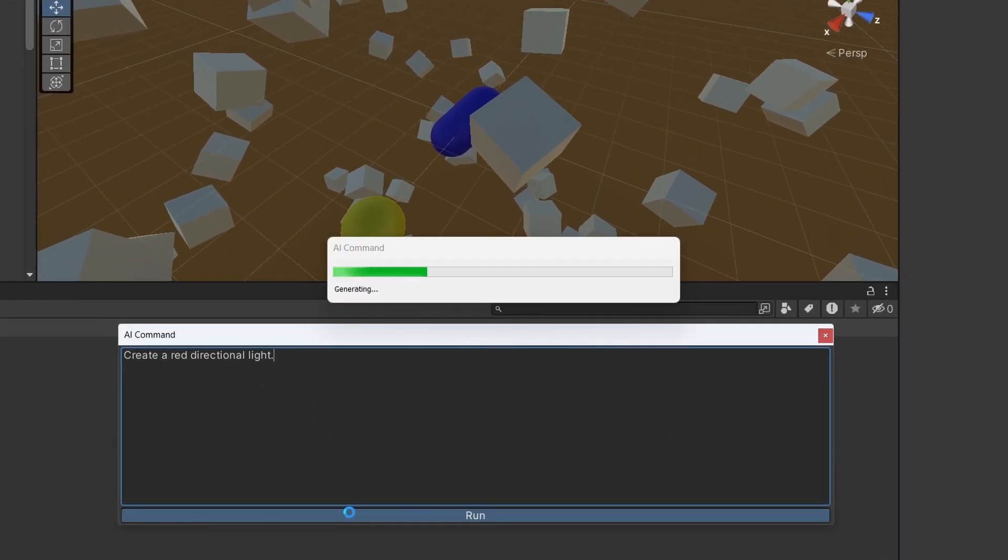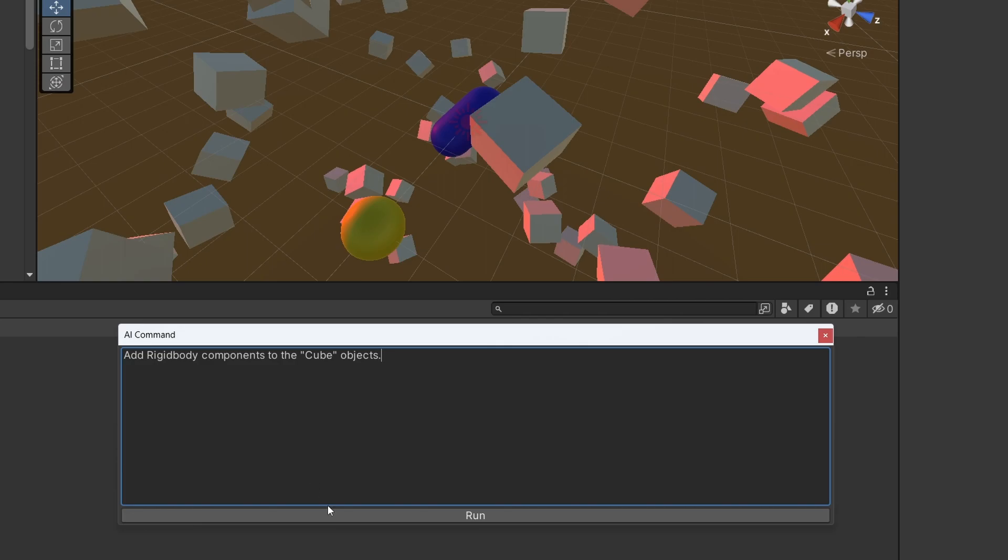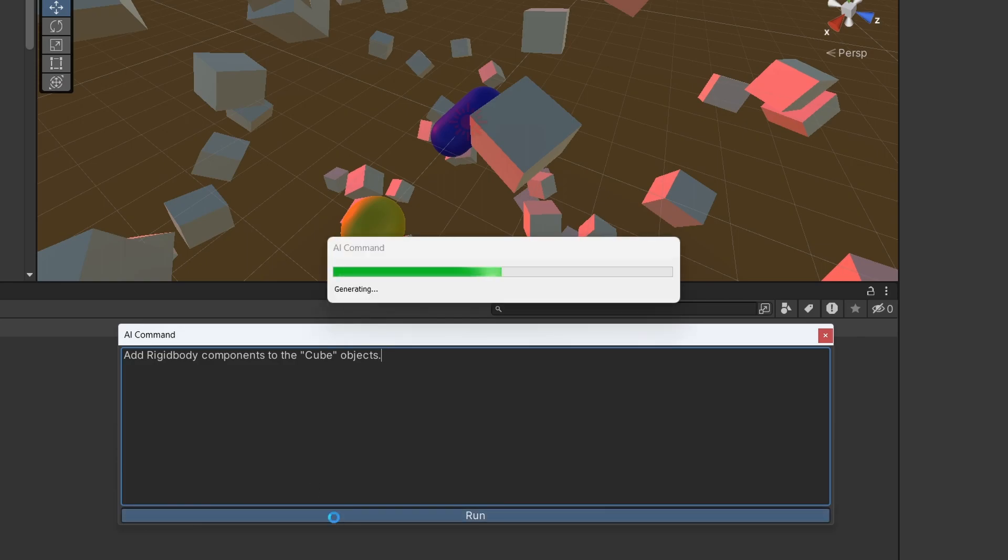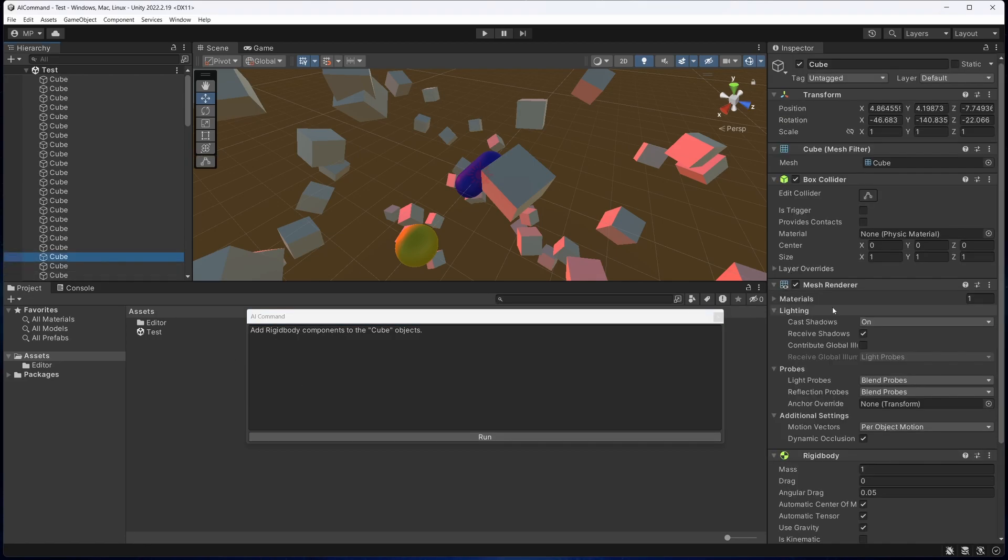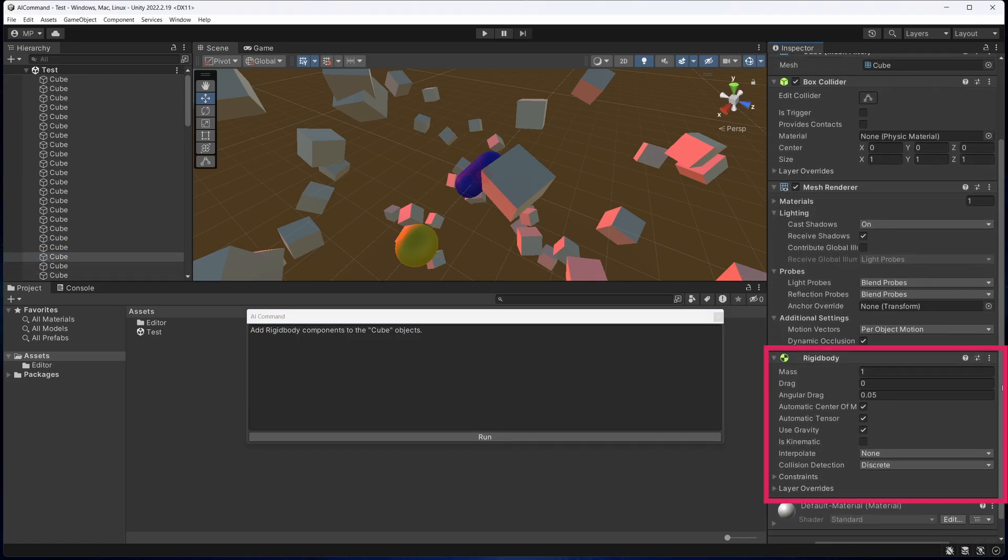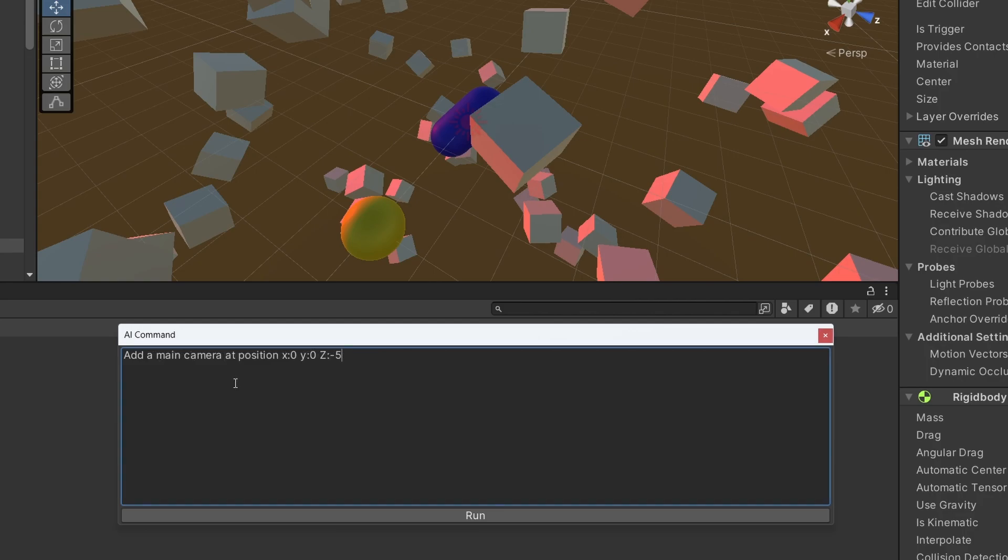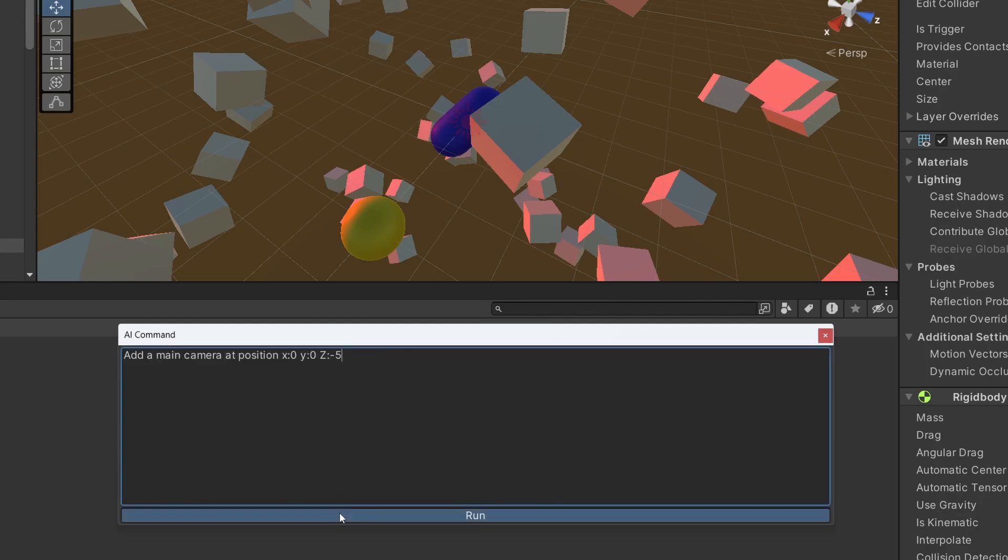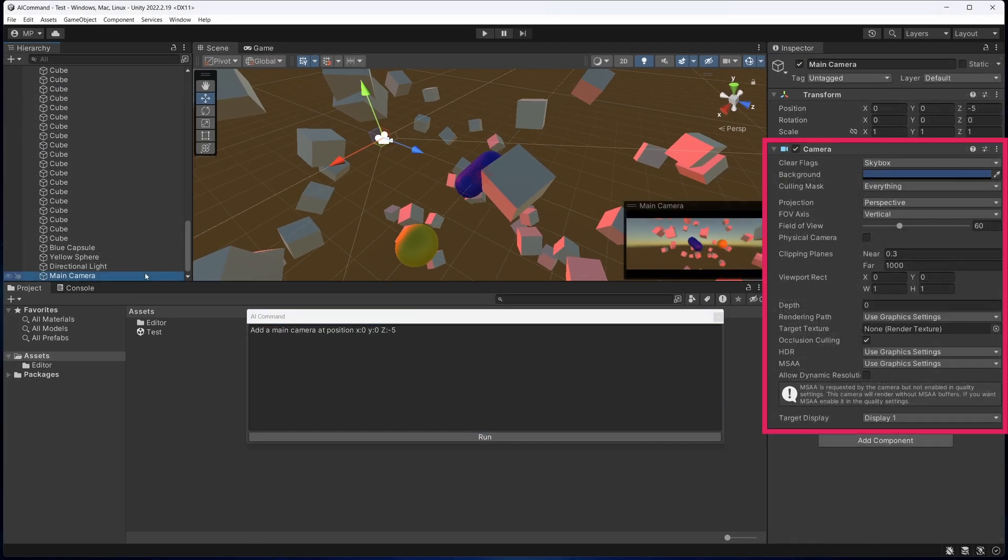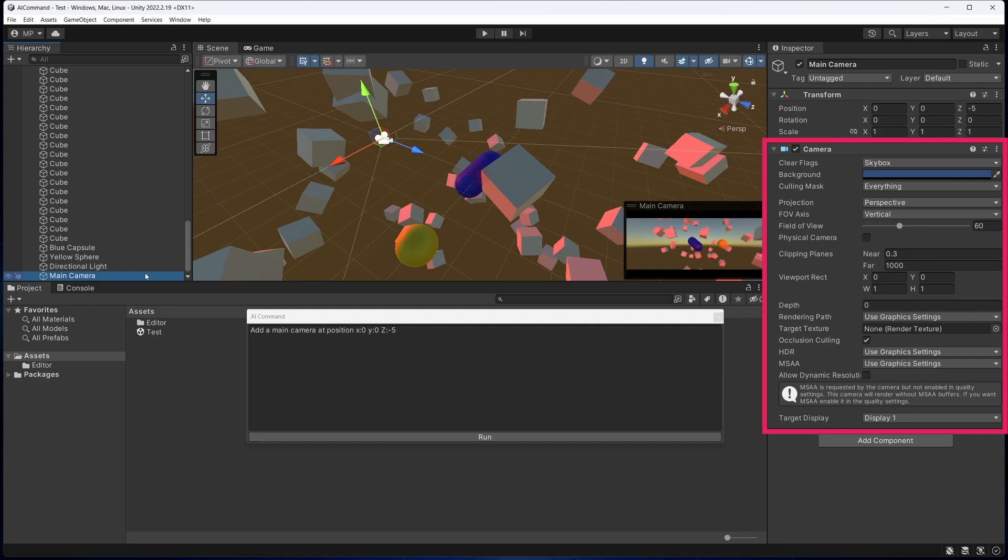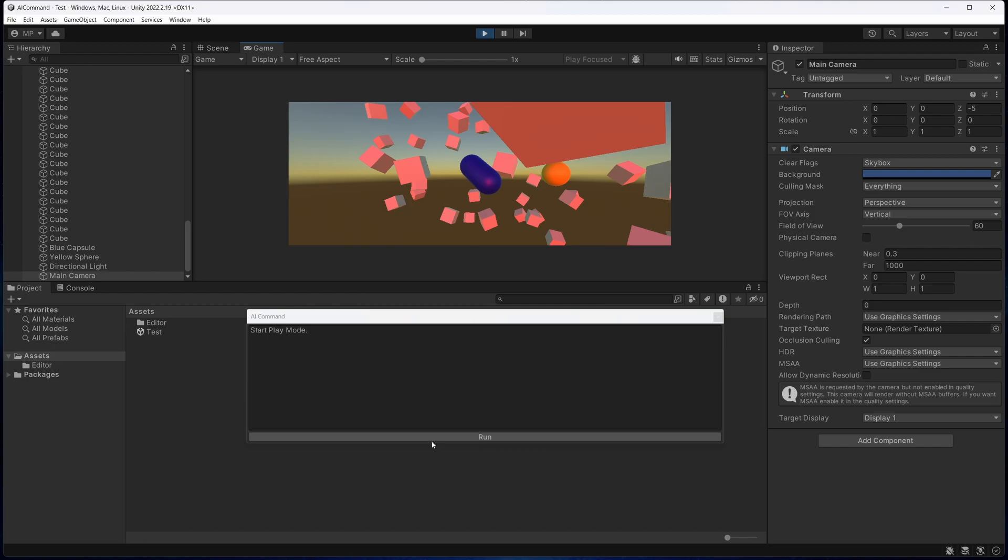Okay, let's see if we can get a red directional light. Now let's try the prompt add rigidbody components to the cube objects. We can see that this has indeed worked. Now, I'm going to use a prompt to add a camera to the scene. And here's our new camera. Finally, this is overkill, but we can even use an AI Command prompt to play the scene. Okay, so I think you get the idea.